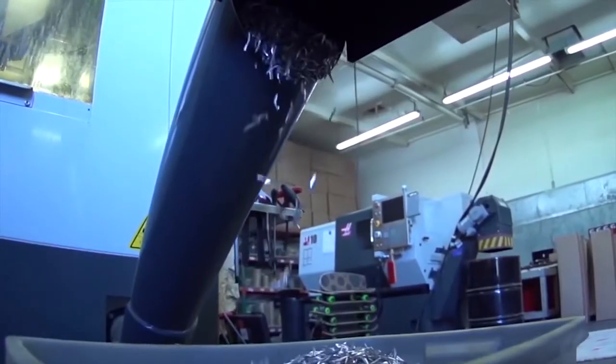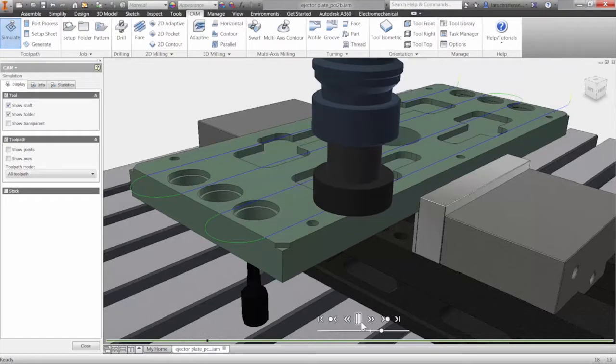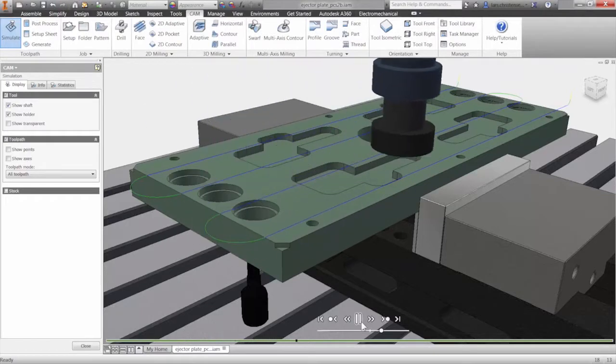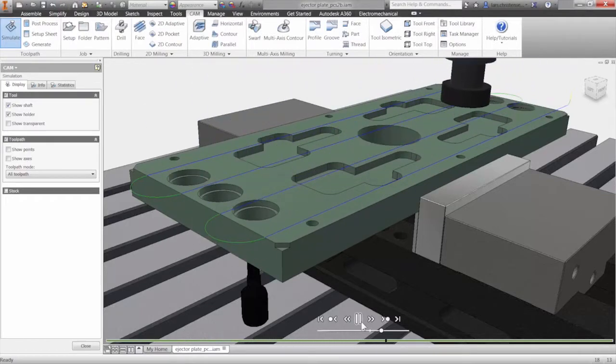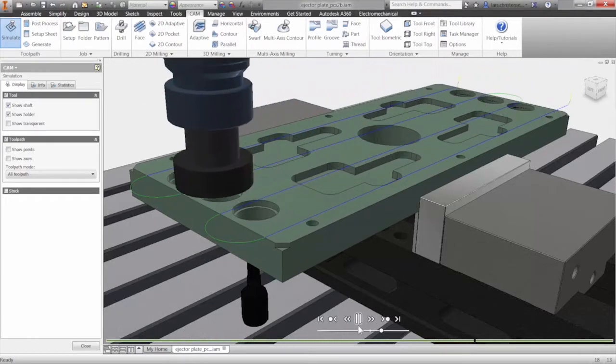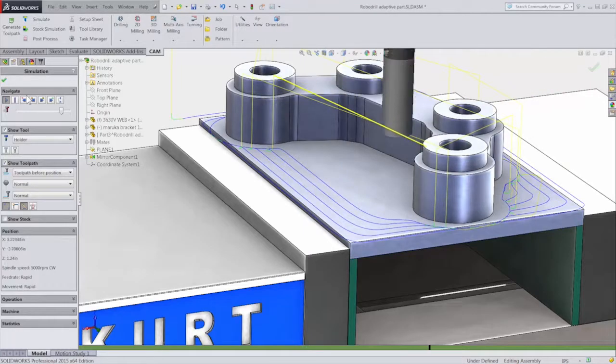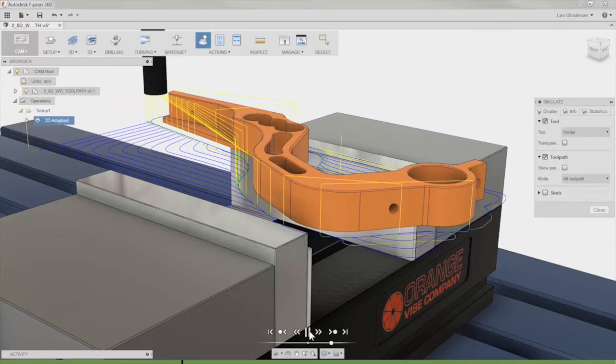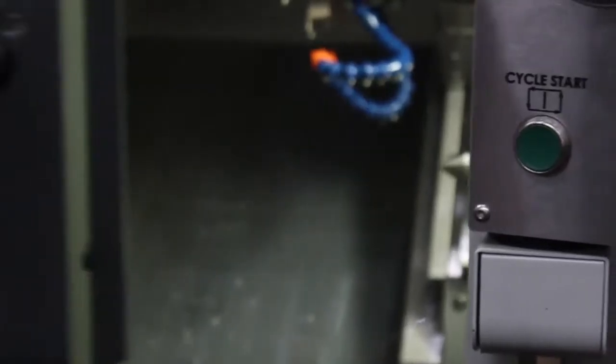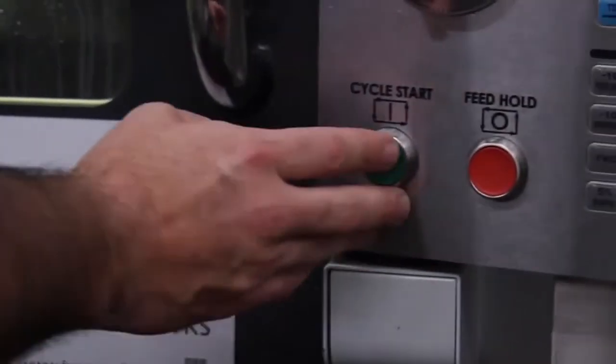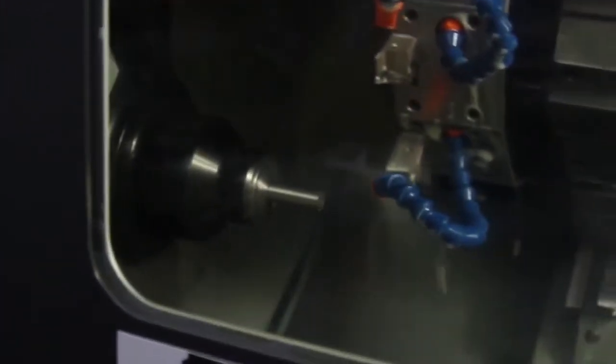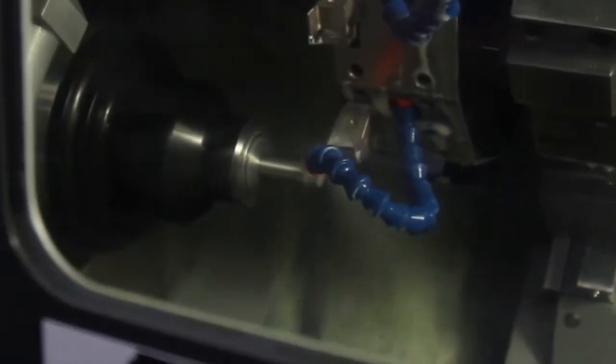enabling you to compete and win more business. Our fully integrated CAM solutions run inside Autodesk Inventor, SolidWorks, and Fusion 360, allowing you to design in whatever system you are comfortable with.